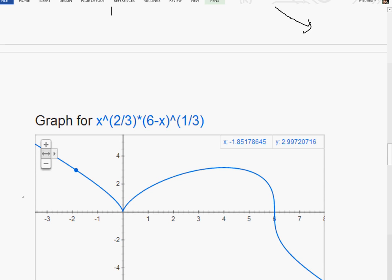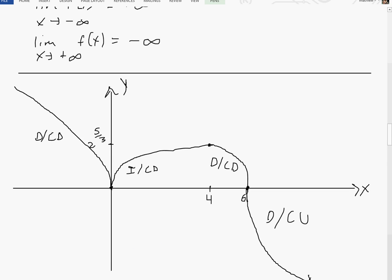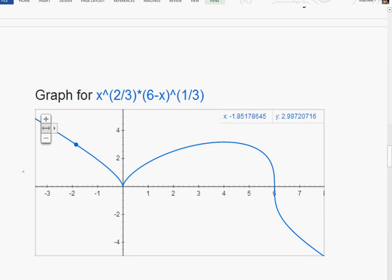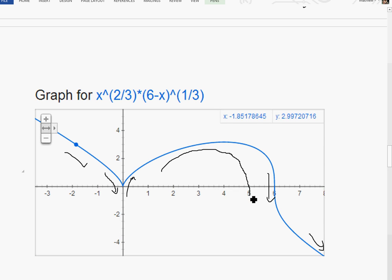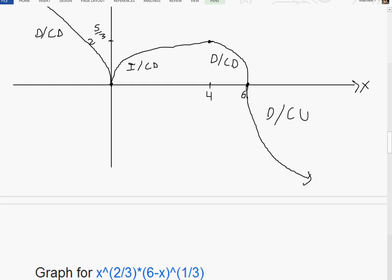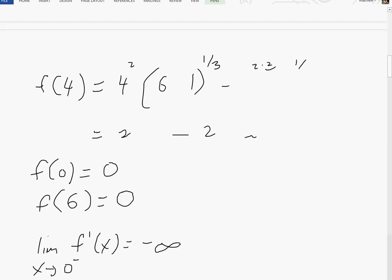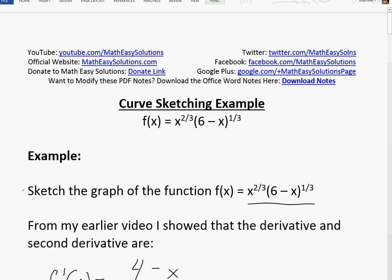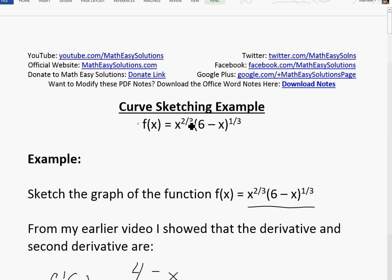I double-checked using a Google graphing calculator for f(x) = x^(2/3) times (6 minus x)^(1/3). The graph looks exactly like our curve sketch — the maximum near 3.17 at x = 4, the sharp cusps at x = 0 and x = 6 where the derivative spikes, and the concavity changes from concave down to concave up after x = 6. Anyway, that's all for today. If you learned from this curve sketching example, you can also download these exact notes in the link below. Thanks for watching and stay tuned for another Math Easy Solution.